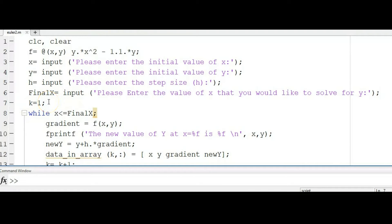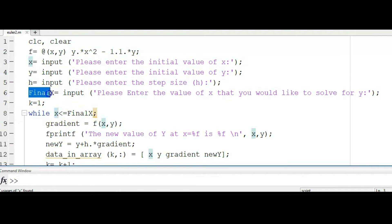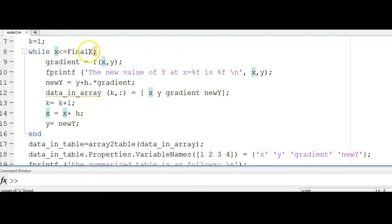Next is the iteration — the Euler method works by iteration. We start with the first cycle using k equals 1. I'm using a while loop: while x is less than or equal to final x, the computer will perform all the tasks inside the loop. When x becomes greater than final x, it stops the whole calculation. As long as x is still less than final x, it repeats to the second iteration, third iteration, and so on until x equals final x.